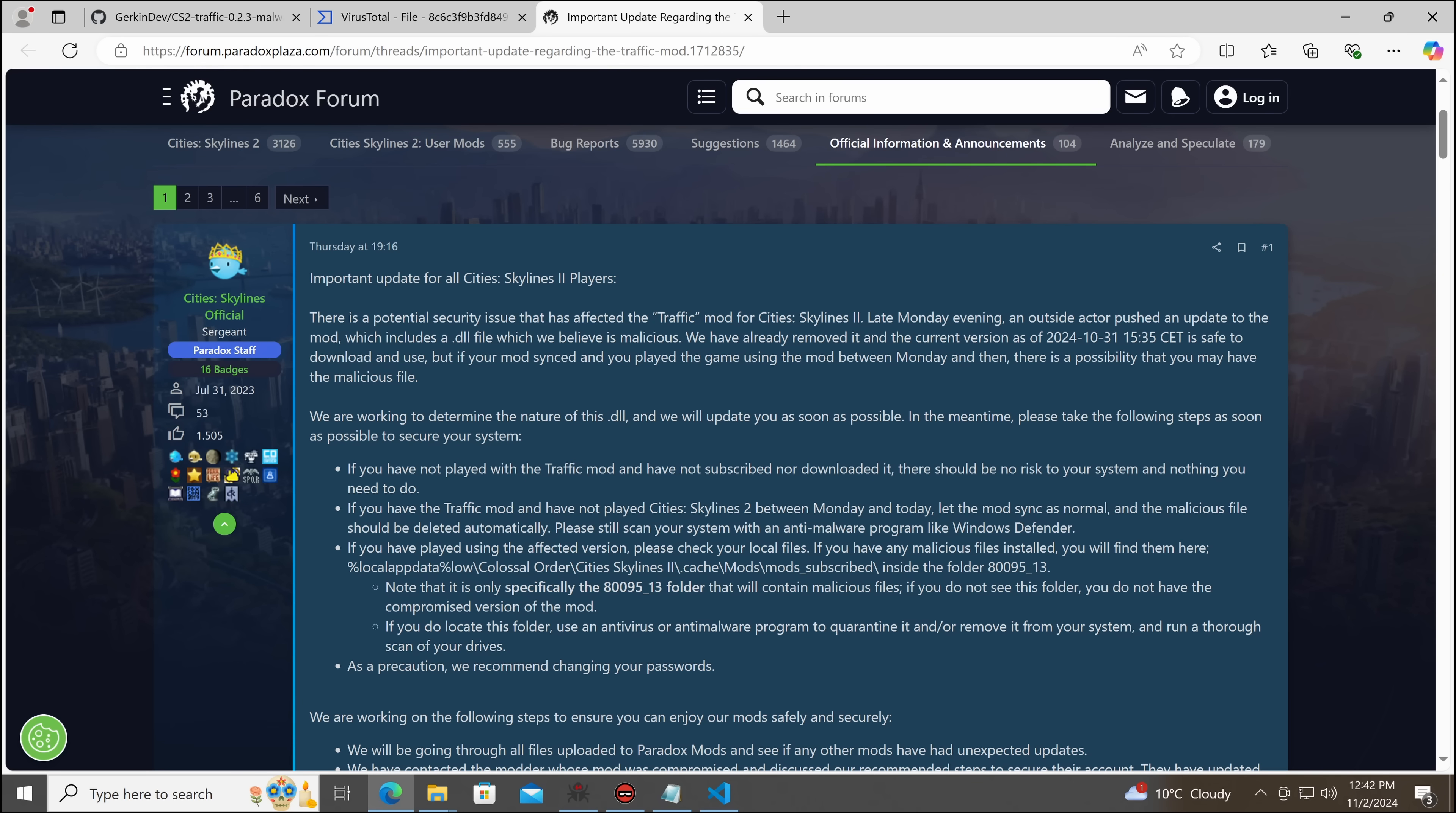Please scan your system with an anti-malware program like Windows Defender. I actually noticed when I was downloading the sample for analysis that Microsoft SmartScreen now has the file detected as malware.